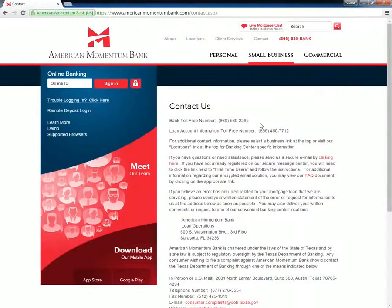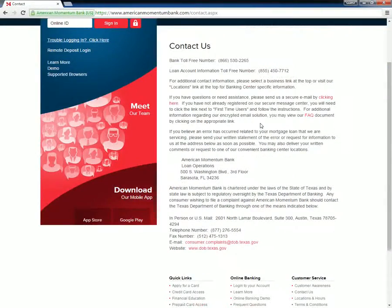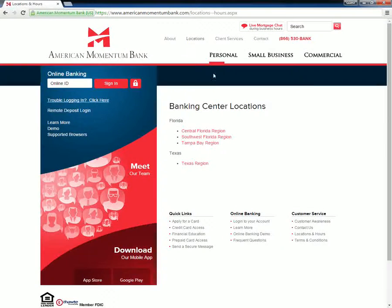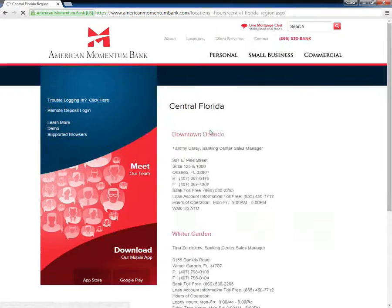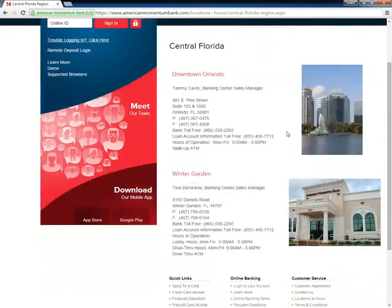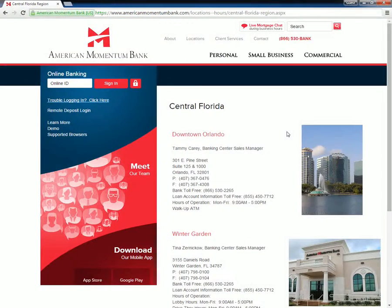Customers can visit the nearest branch in order to activate their online banking account. Alternatively, they can also call American Momentum Bank Customer Service at 1-866-530-2265.